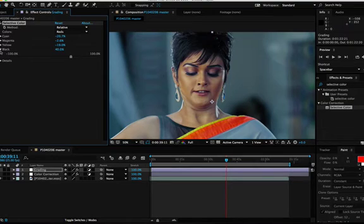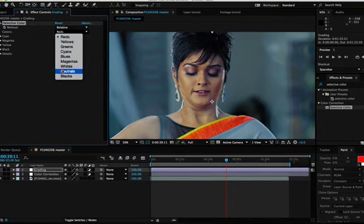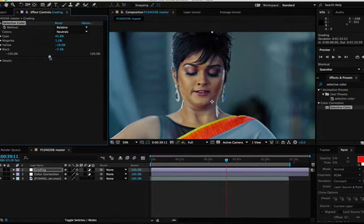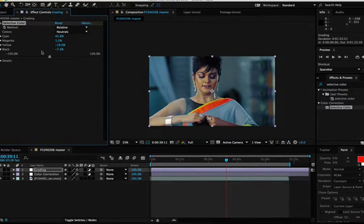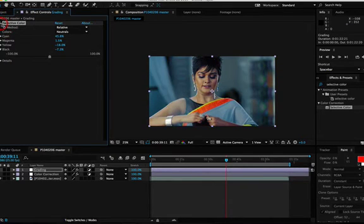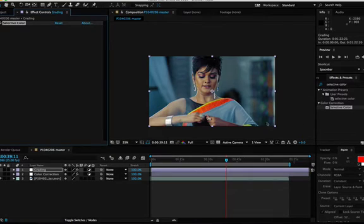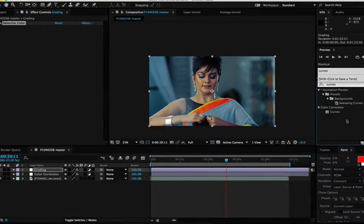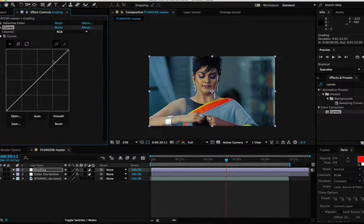Now you can see she has become even more dusky, which I don't think the actor would like too much, so I will just brighten it a bit. We are almost there with the orange-teal look. I would like to add a bit more punch, so I will add one more adjustment layer with Curves — just a wee bit.